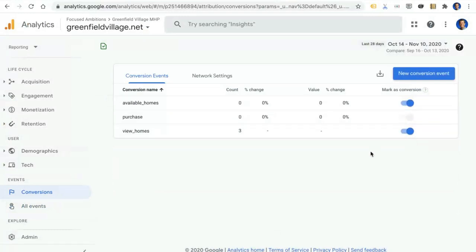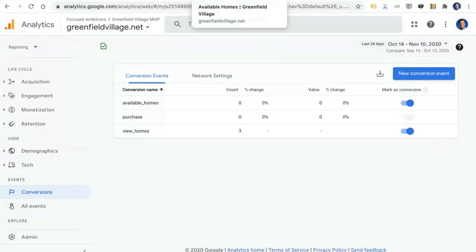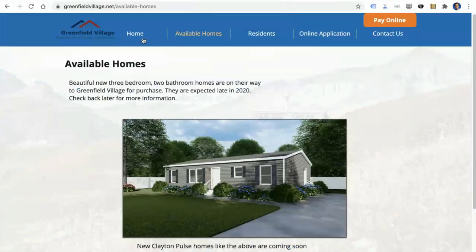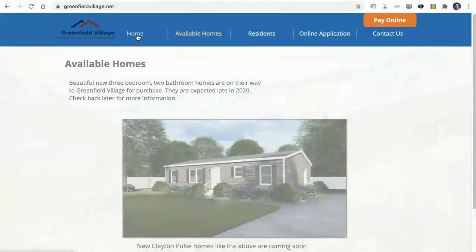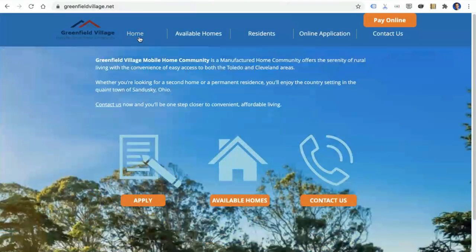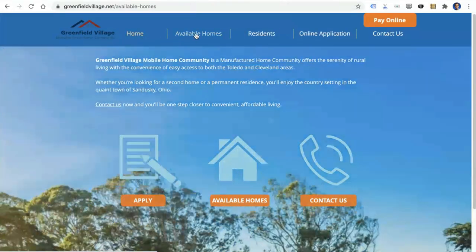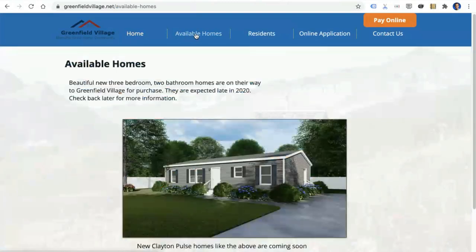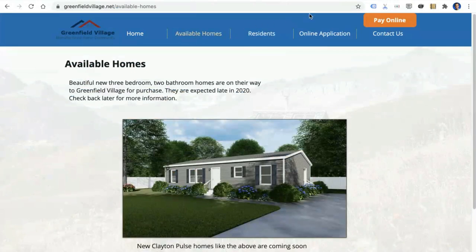Great. Now, the last thing that we're going to do is we can use Analytics Real Time to make sure that what we just entered is correct. So to do that, we're going to go back to the website. And let's simulate a conversion, a user going to the Available Homes page. Great. And if everything was configured correctly, we'll now see the new Available Homes event inside of Analytics Real Time.